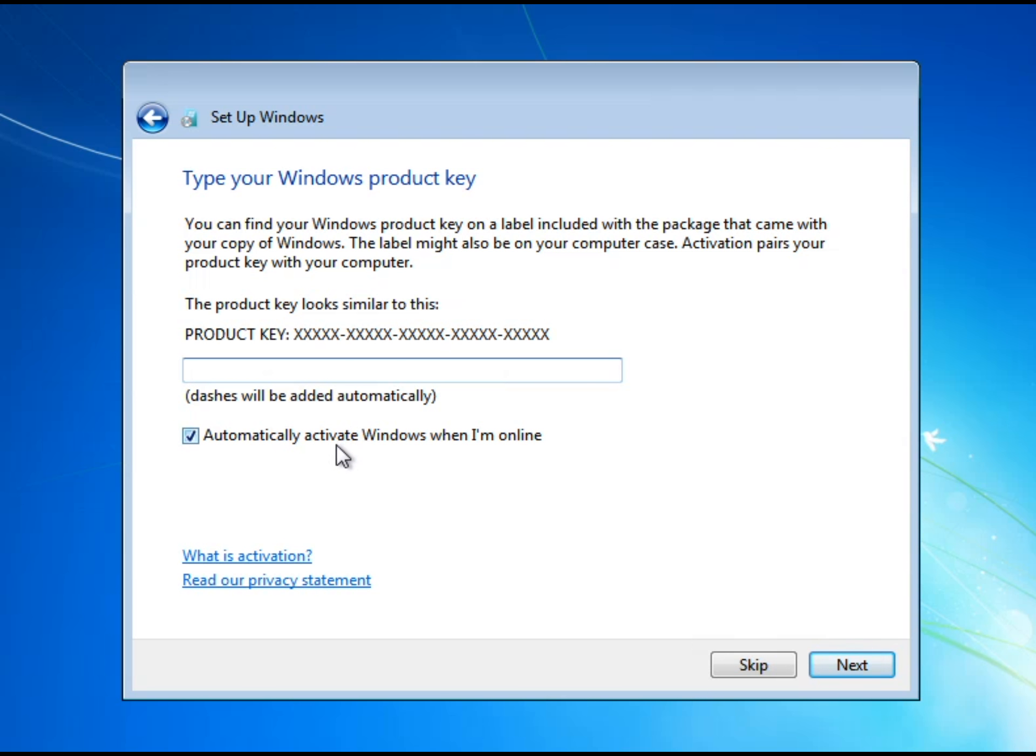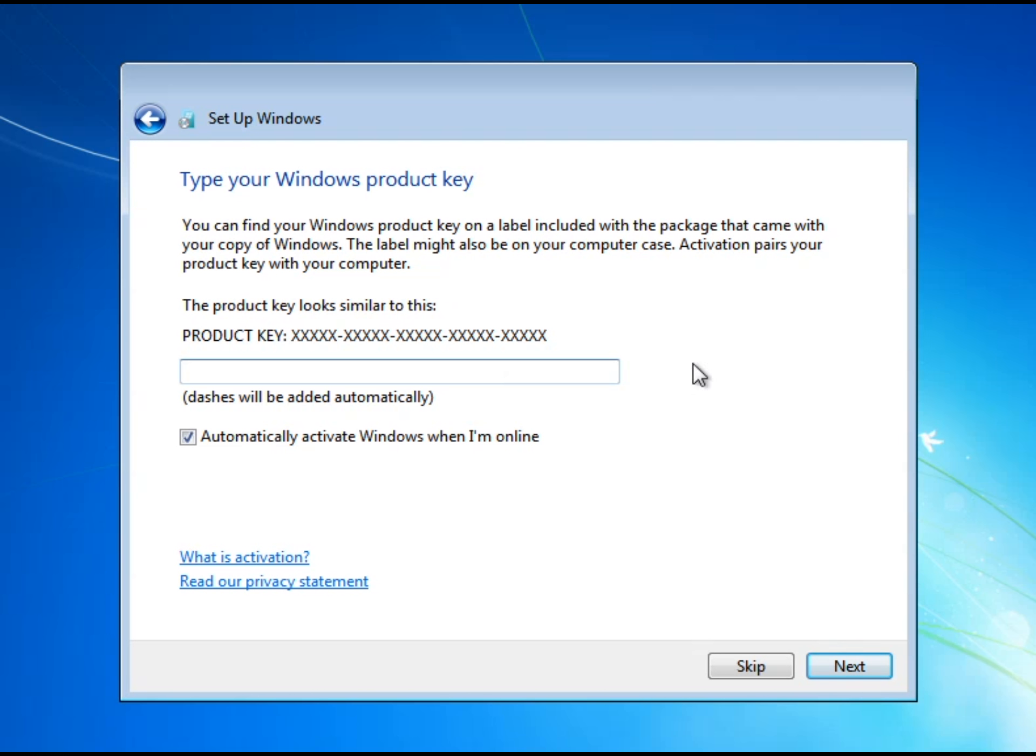And now this part is kind of hard because you have to know the product key so I'm going to go type in the product key and then get back with you guys. Okay guys so I couldn't find out the product key so I'm just going to click automatically activate Windows when I'm online.